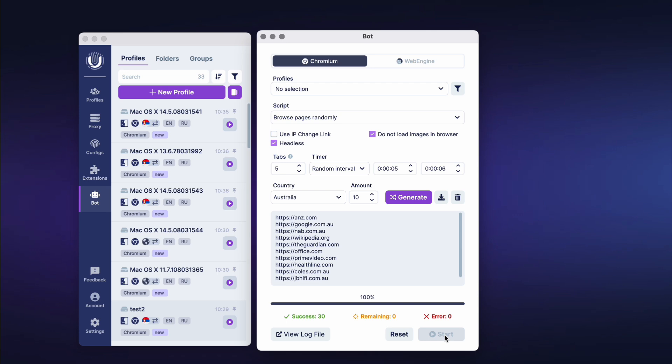After farming is completed, you can view the list of all bot actions by clicking the View Log File button.